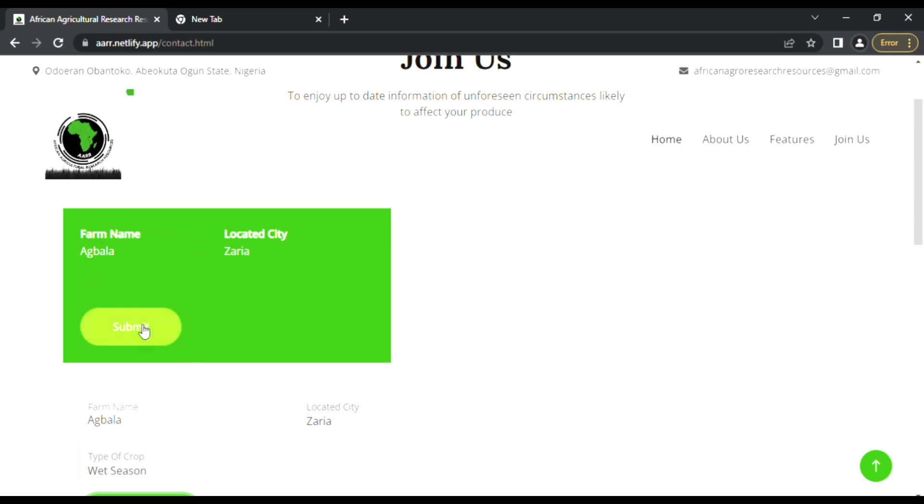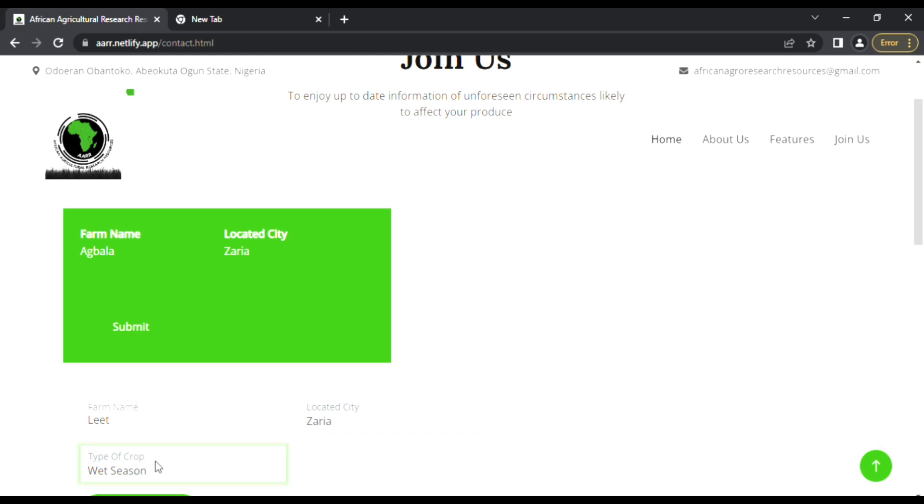just press this button to submit the farm. Based on every farm, the farmer will get information about each farm when there is an issue.